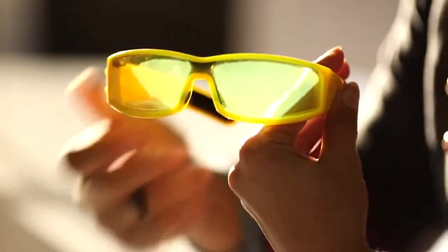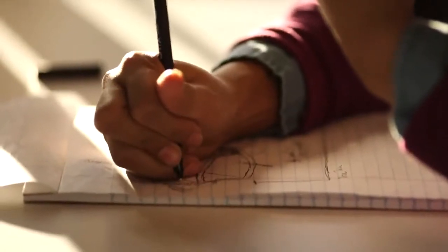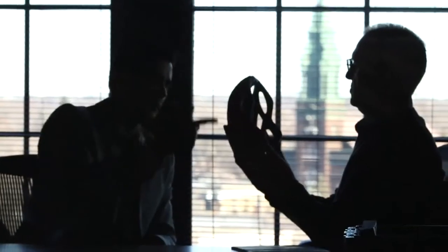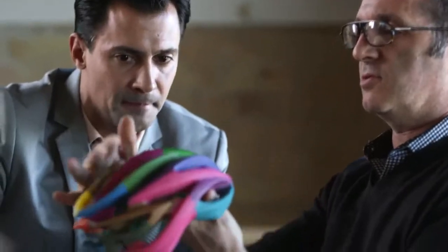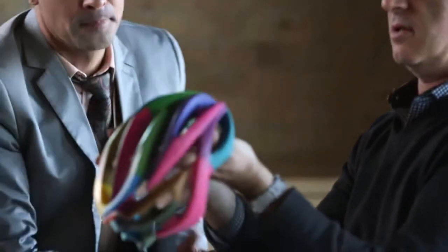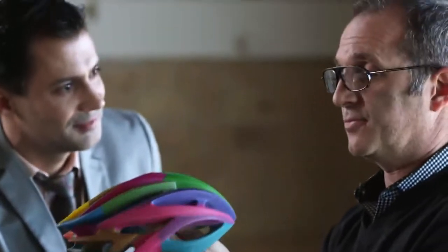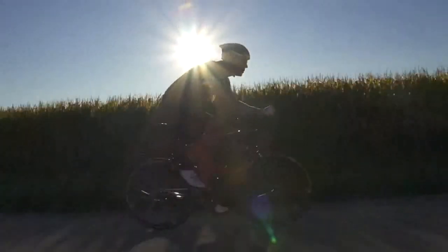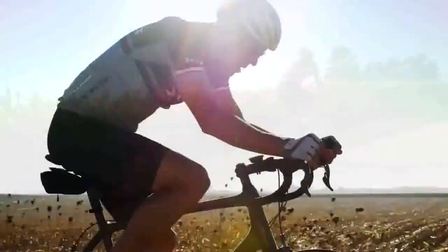With the ability to print with three base materials, your creative possibilities increase exponentially. The Object 500 Connex 3 challenges your idea of what 3D printing can do and what it looks like. We can't wait to see what designers do with it.